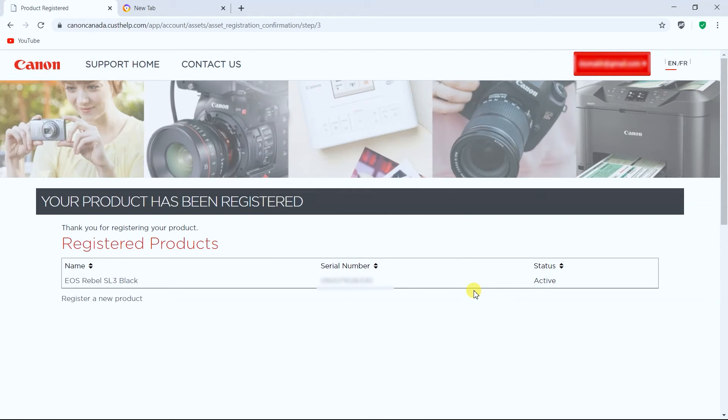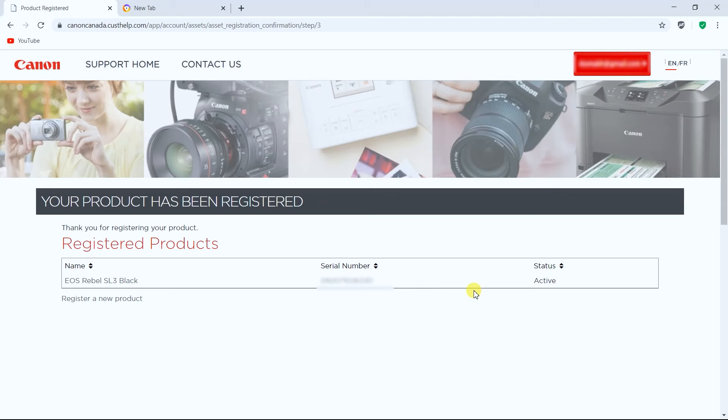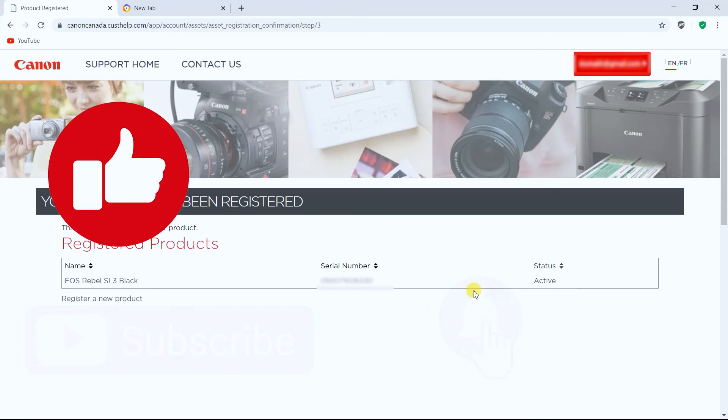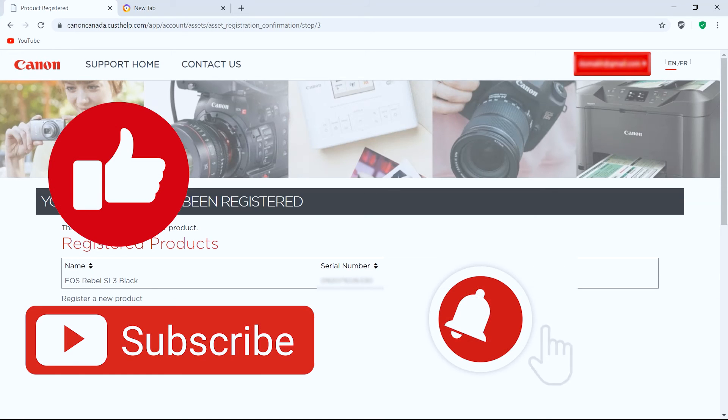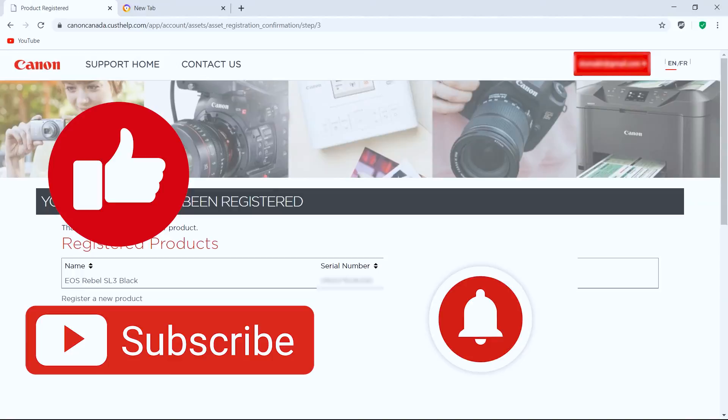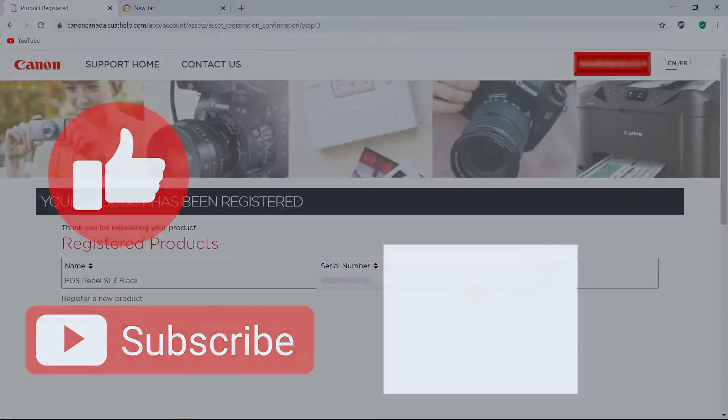But if you only have your camera this is the process, so yeah I hope you guys find it helpful and if you do like it don't forget to click that like button, subscribe to the channel and I'll see you in the next video. Bye-bye.